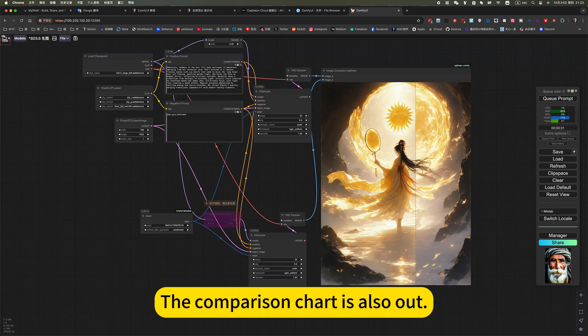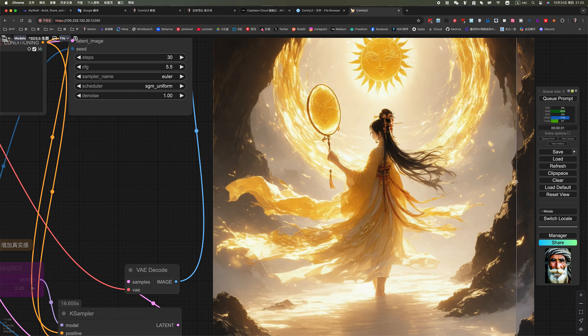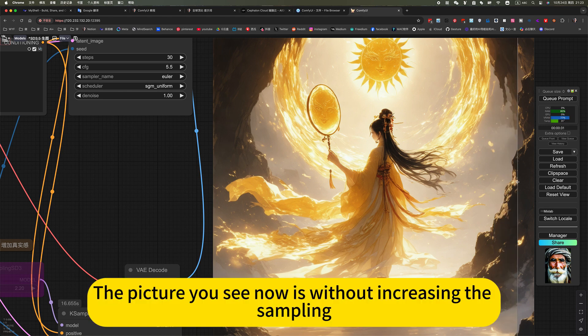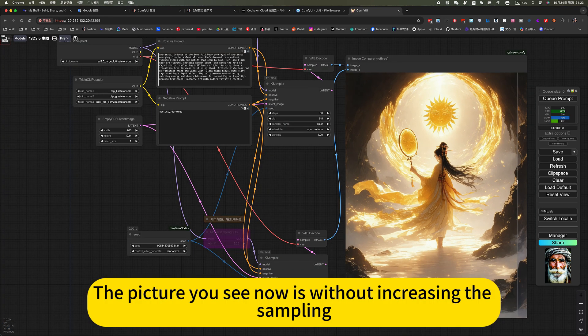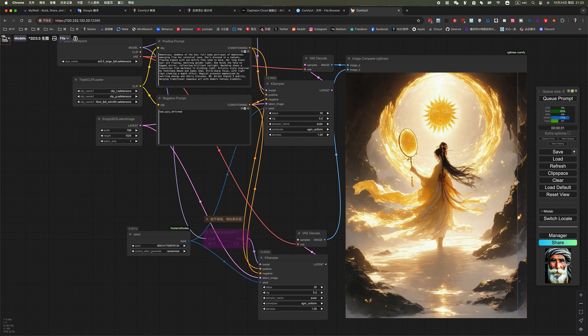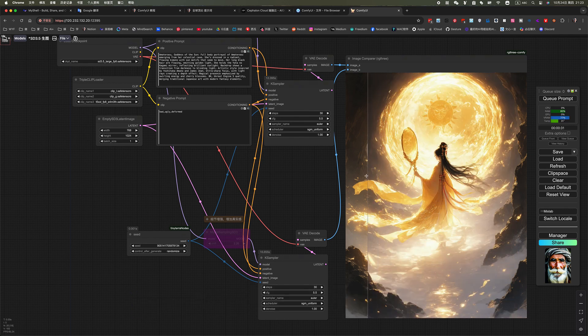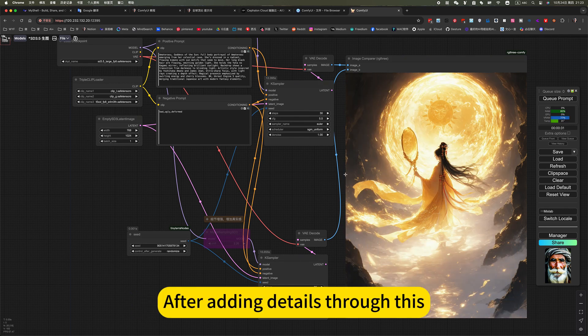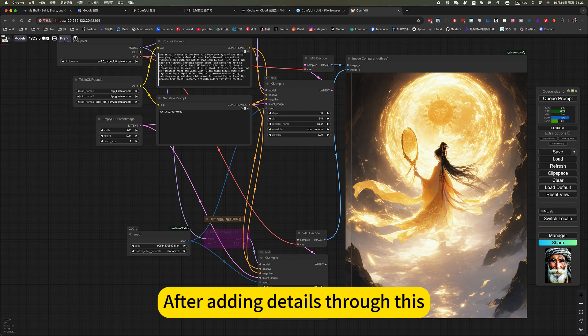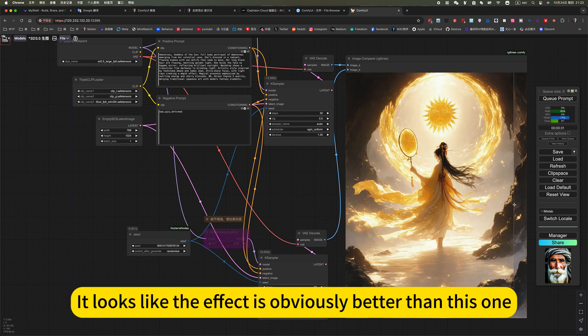The comparison chart is also, now take a look. The picture you see now is without increasing the sampling. Now add details. It seems that there is not enough detail. After adding details to this, it looks like the effect is obviously better than this one.